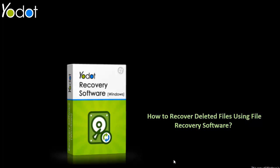Hello friends, welcome to YoDOT Video Tutorials. Today I'm going to show you how anyone can recover their deleted files on a Windows computer using YoDOT file recovery software.